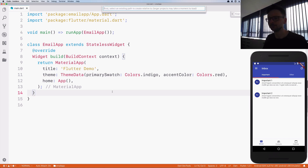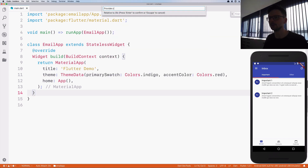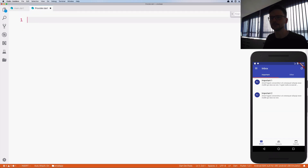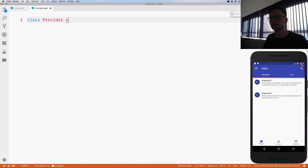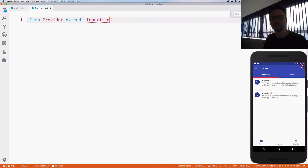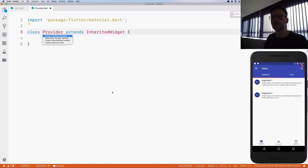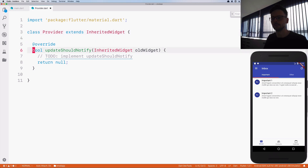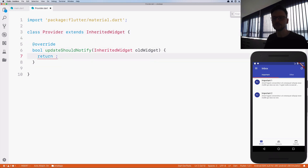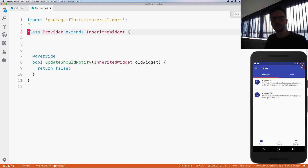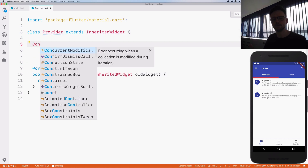Let me start by creating our inherited widget. I will create a class called Provider, because as I said it's a class that is used to provide data to all the widgets on the widget tree. We are extending InheritedWidget, and we have to override one method. Because we are using the inherited widget in its immutable form, we will never replace that widget, so we don't have to worry about this method — it can always return false.